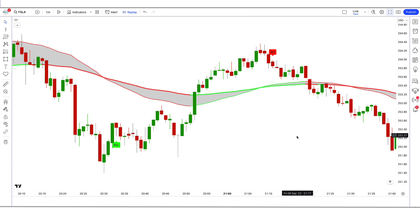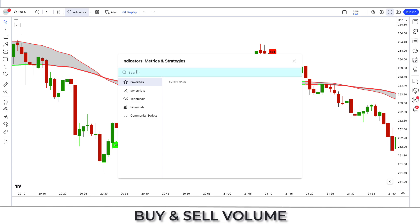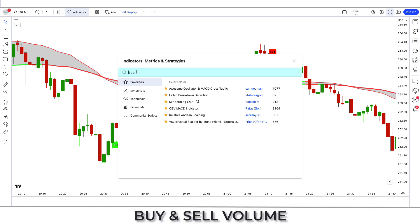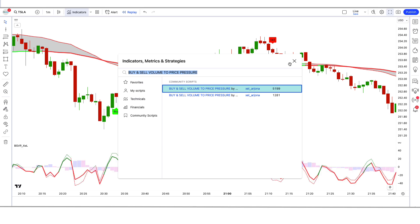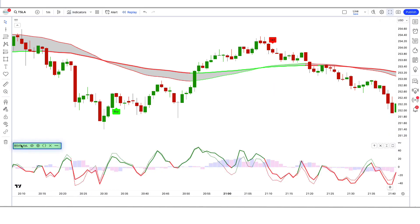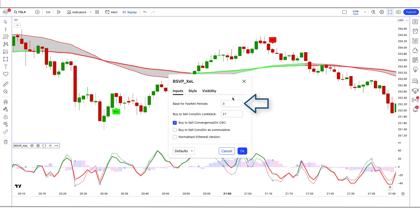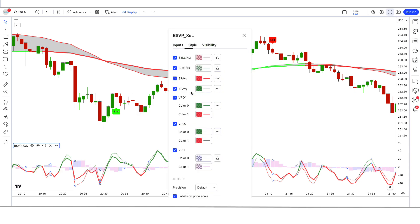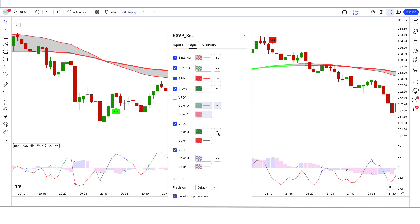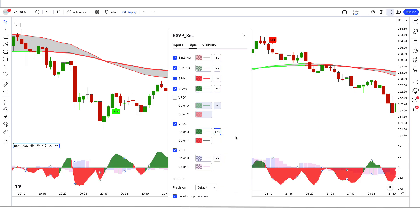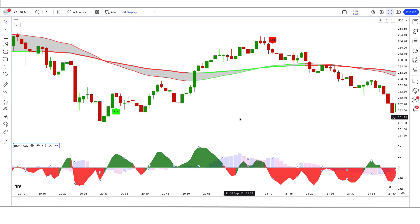We have to keep these options hidden. After that we have to apply another indicator on the chart. We will search 'buy and sell volume' in the search box of TradingView, then click on the Buy and Sell Volume option. In the settings, we have to change the base for Fast MA Periods option from 3 to 4. We have to change the Buy to Sell CONVDIV Lookback option from 27 to 21. We have to keep the VP01 options hidden and change the VP02 option from line to area. Now our setup is ready.